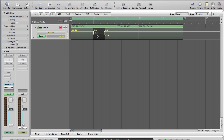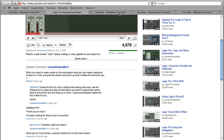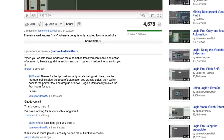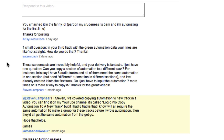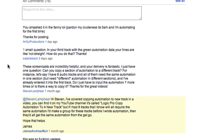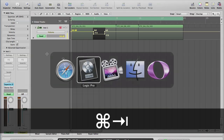So that's automating a pre-selected section. The next tip also comes from the YouTube channel — this is from Satan Is Back: 'One small question — in your third track with the green automation data, your lines are like not straight. How do you do that?' Well, that's pretty simple. Logic actually has an automation curve tool, which we can show you very quickly here.